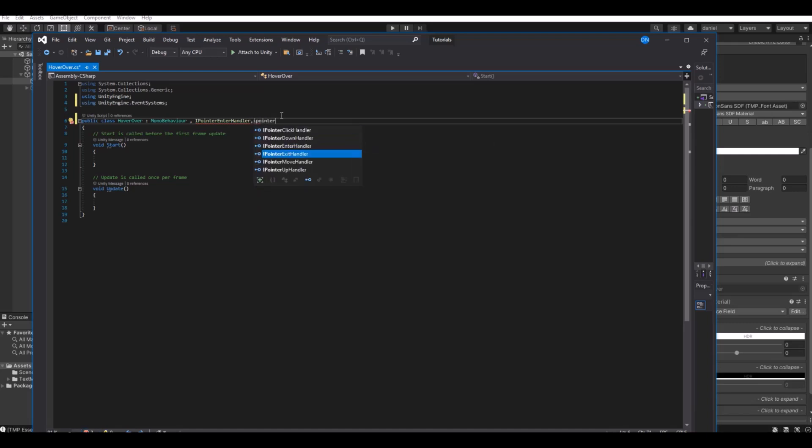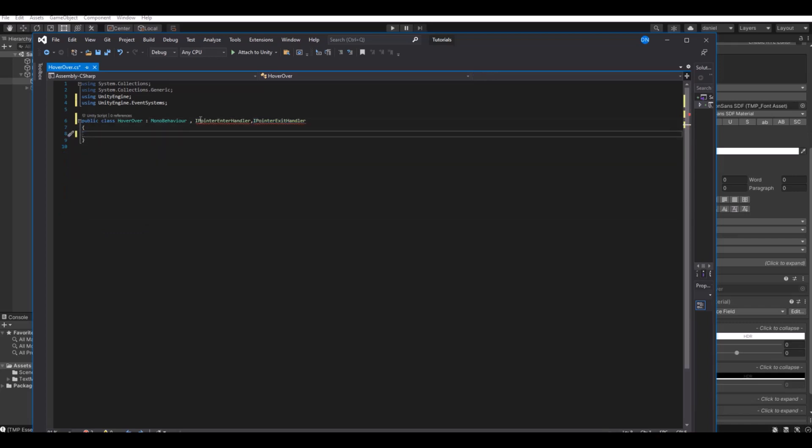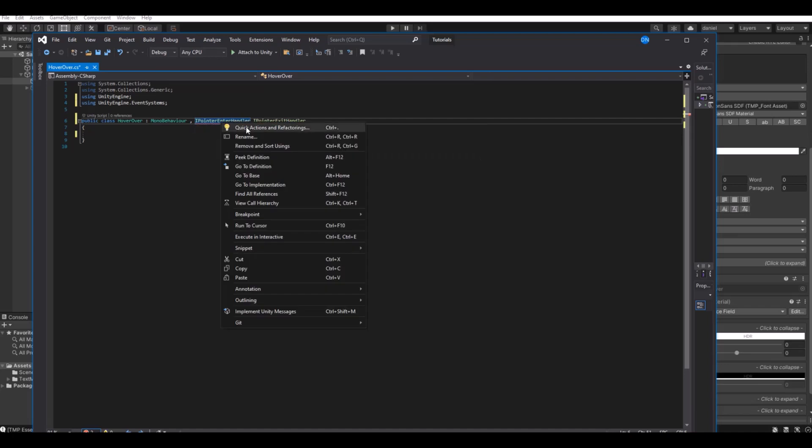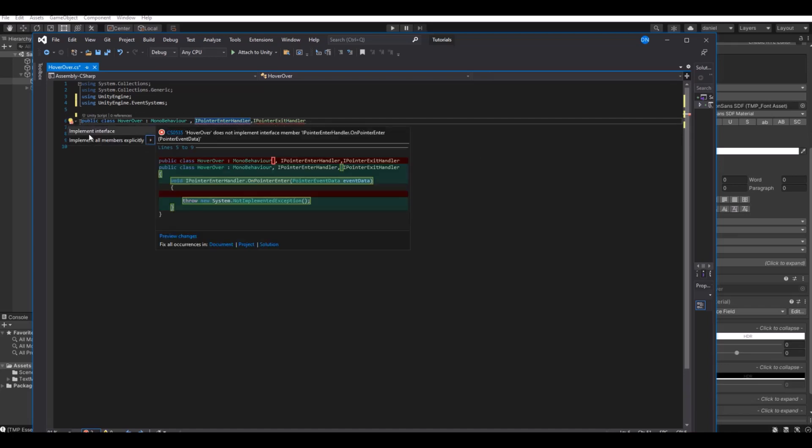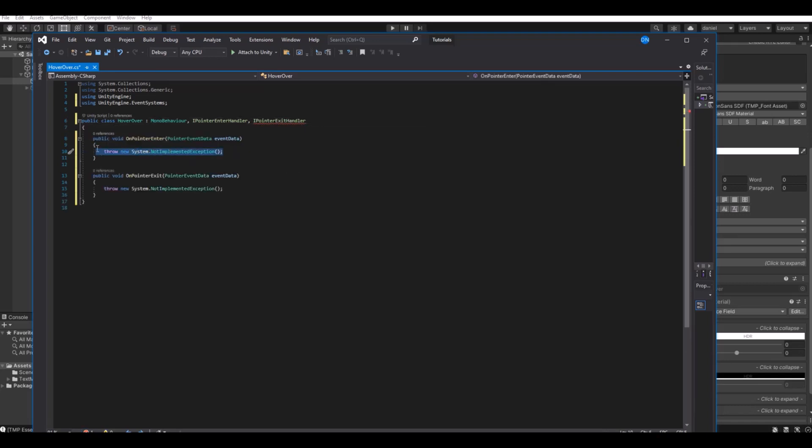I will show some of them. If we take IPointerEnterHandler and IPointerExitHandler, first let's delete the update and start function. We do not need that. Now right-click the IPointerEnter, quick action, implement interface. Do it for both of them. Delete the default text, we don't need that.